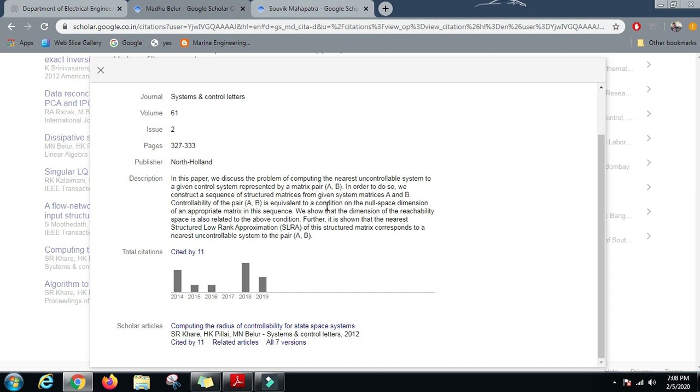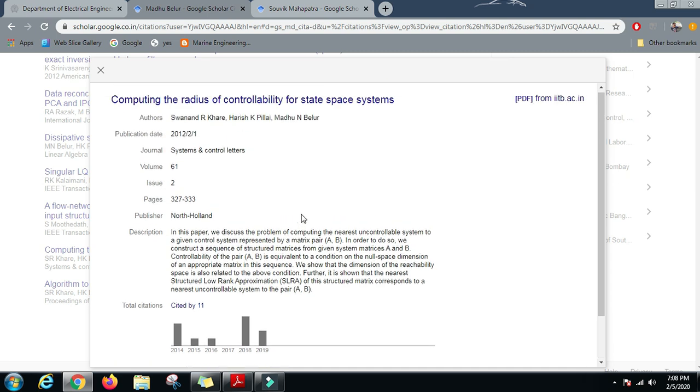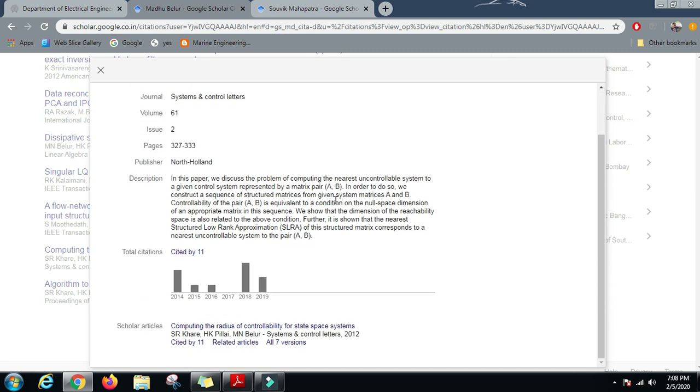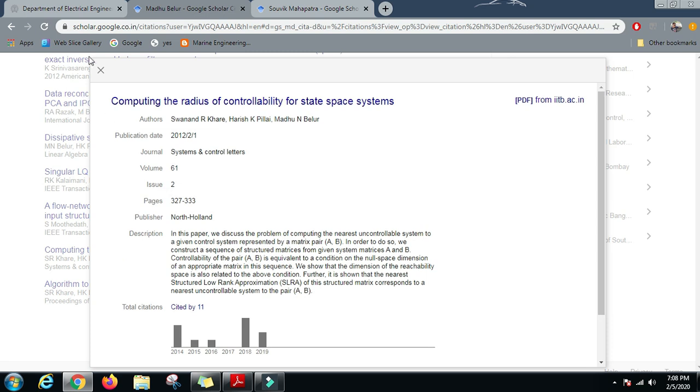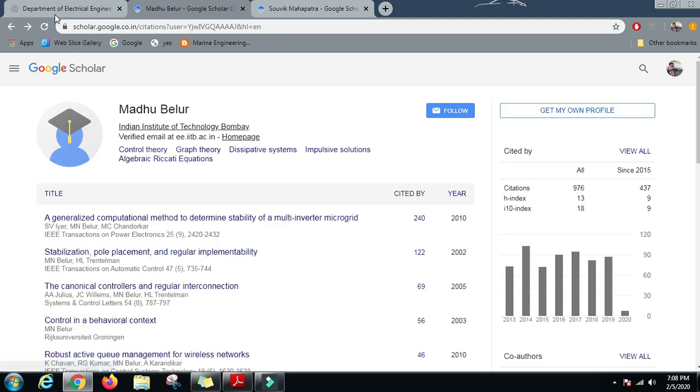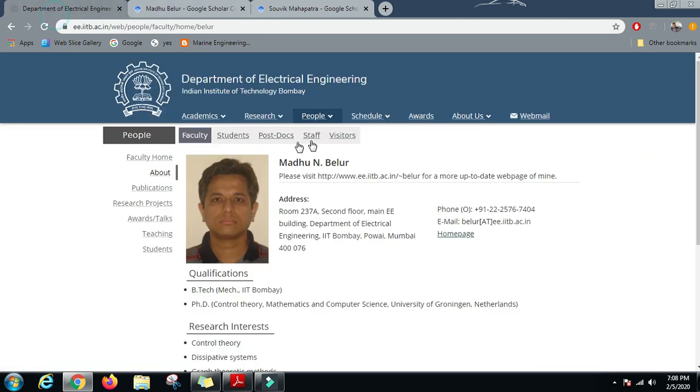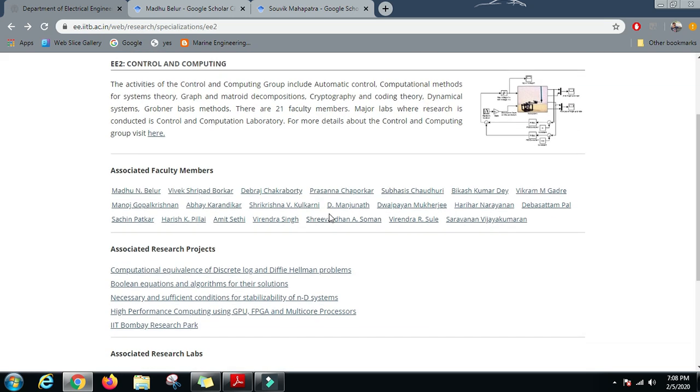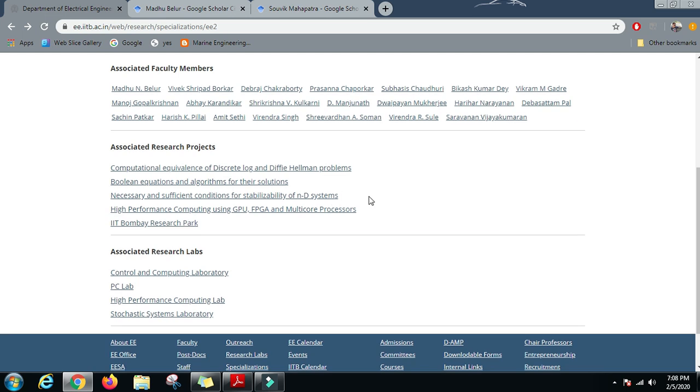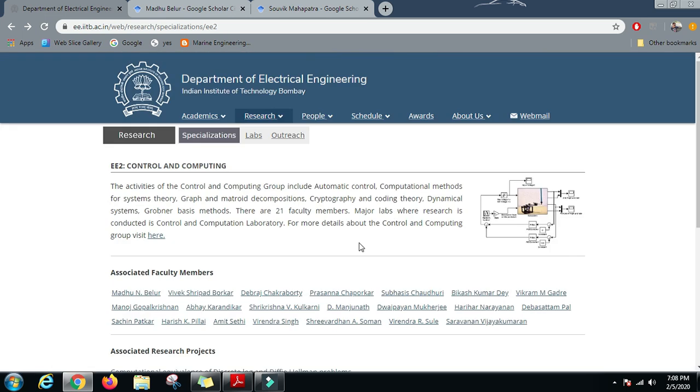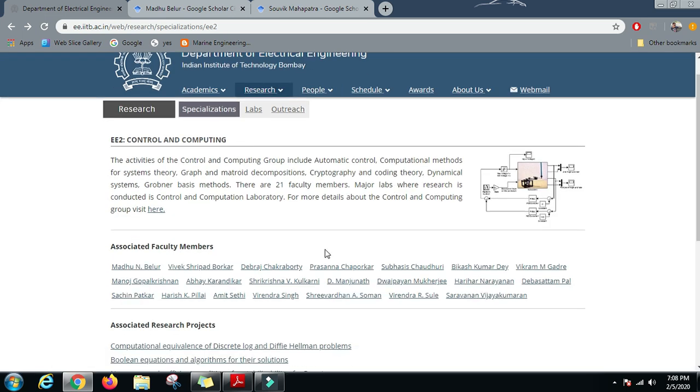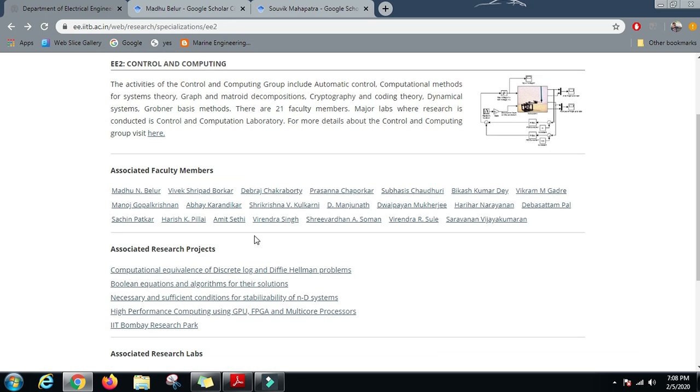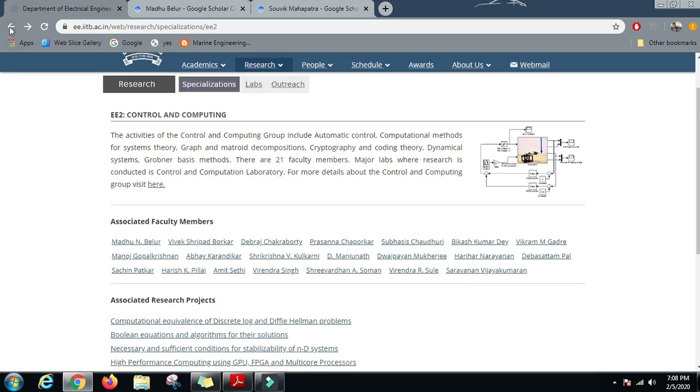A great level of mathematics is also required in this field, and you should definitely consider it if you are good at mathematics. A great level of work is being done in this particular field of the electrical engineering department. Control and computing is generally a very good area to study because there are a lot of applications in the practical domain. Now let us move on to the next research specialization.